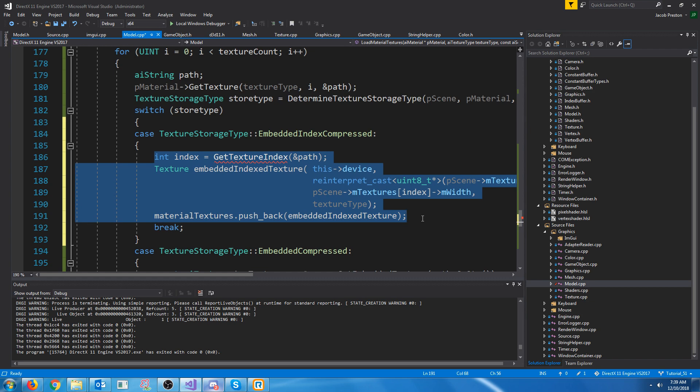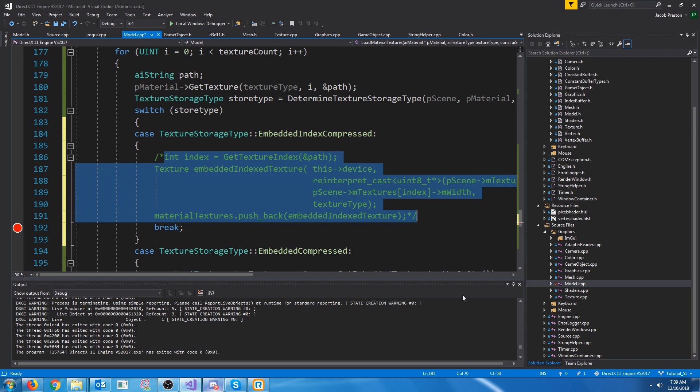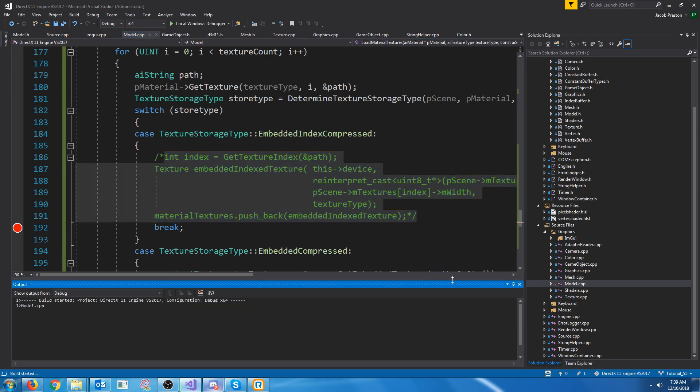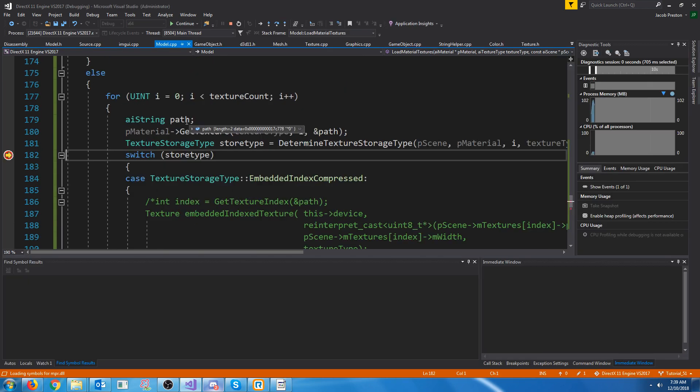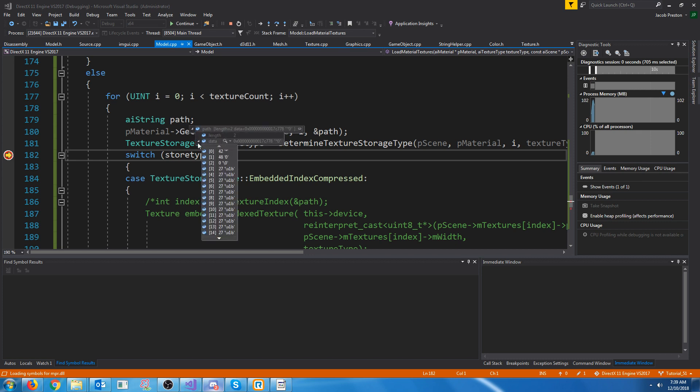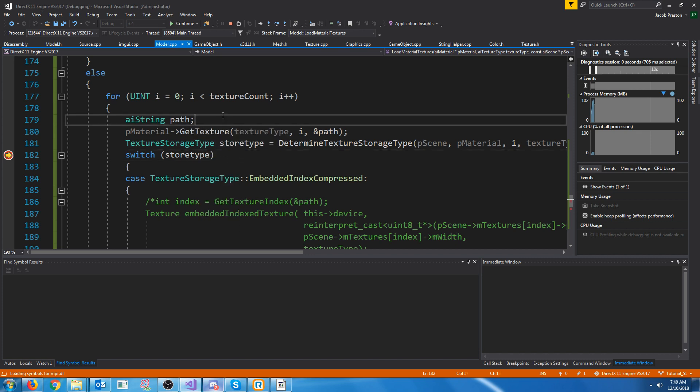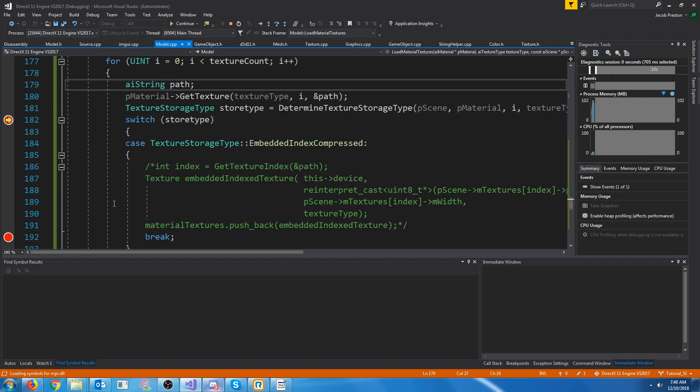So this will actually be pretty simple. However, to see this I'm going to comment out this code and put a breakpoint here. Now let's test this and see what we get.